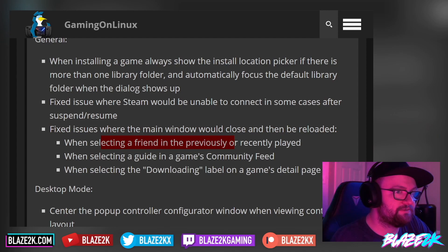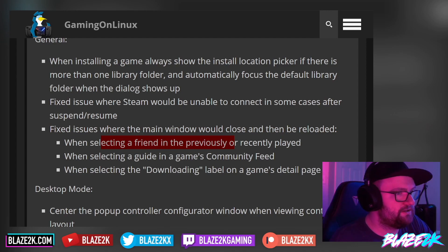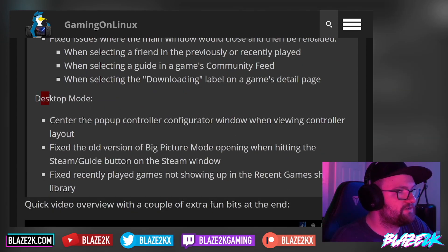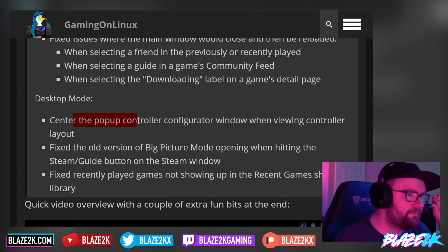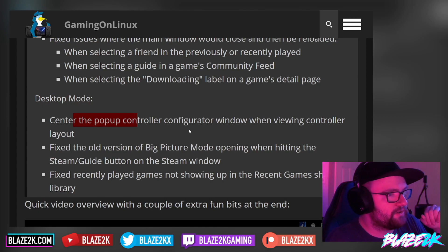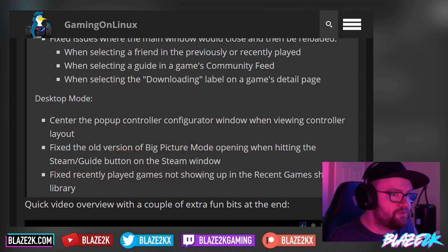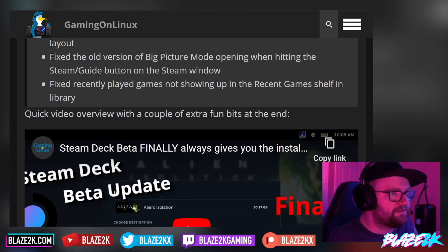They've fixed an issue where the main window would close and then be reloaded when selecting a friend in recently played, selecting a guide in the game's community feed, or clicking the downloading label on a game's detail page. There are also desktop mode fixes: the pop-up controller configurator window is now centered when viewing controller layouts, fixed the old version of Big Picture mode opening when hitting the Steam guide button, and fixed recently played games not showing up in the recent game shelf in the library.